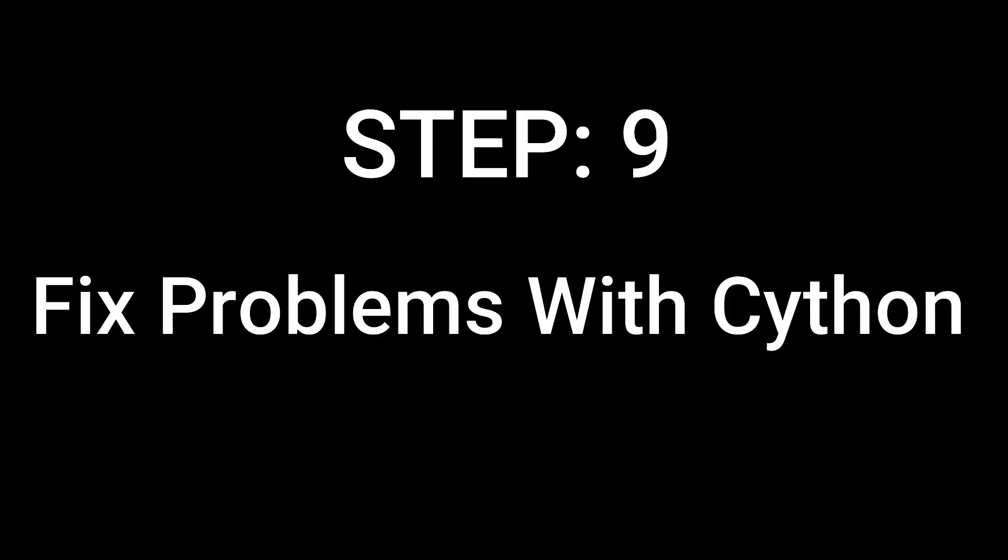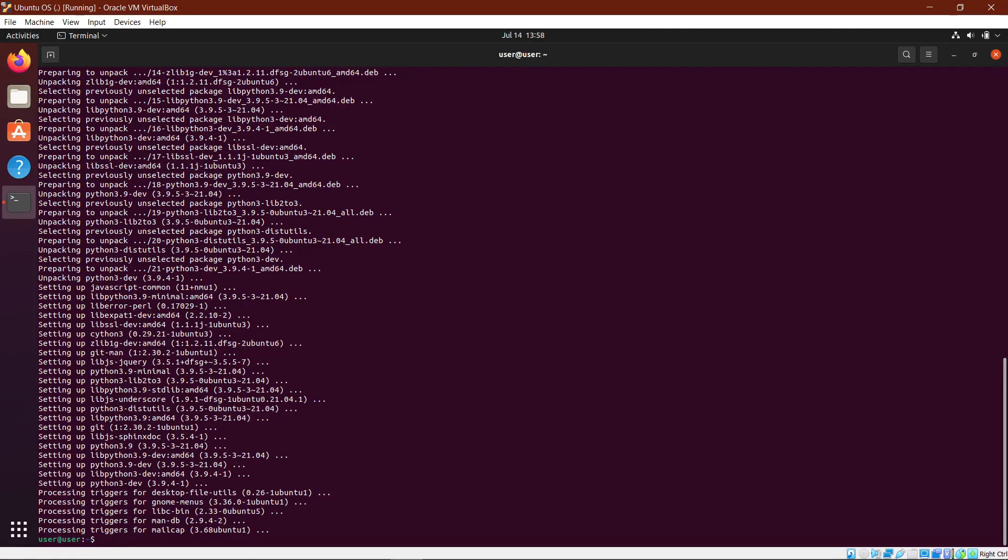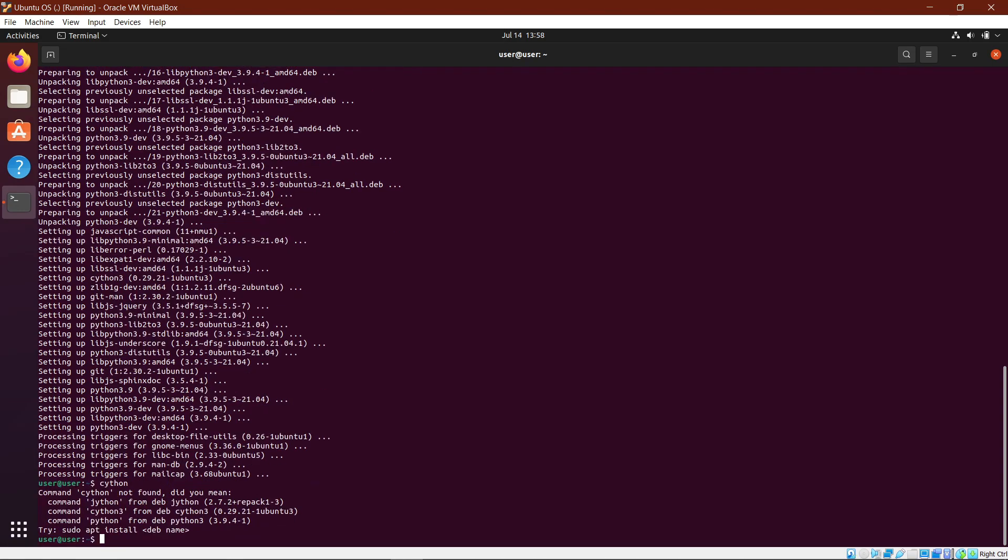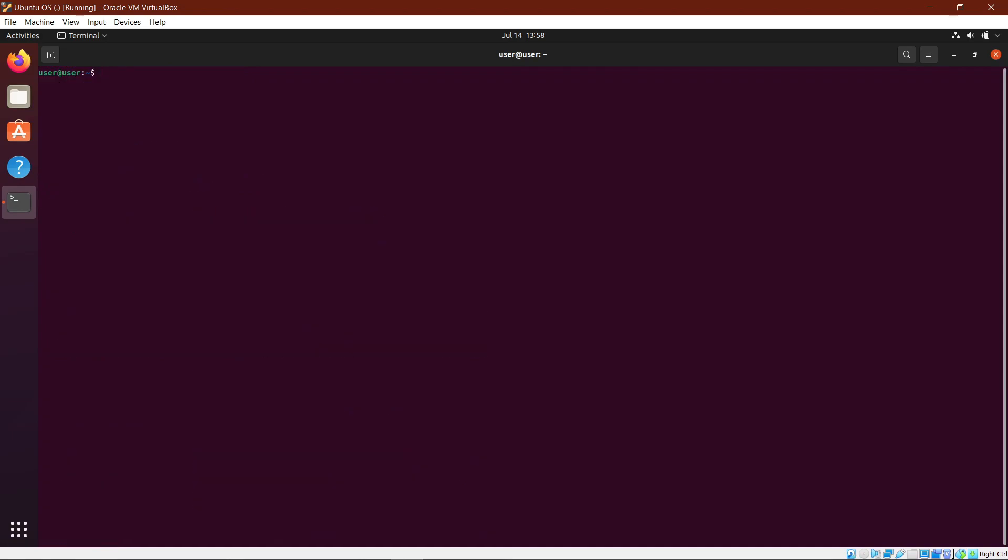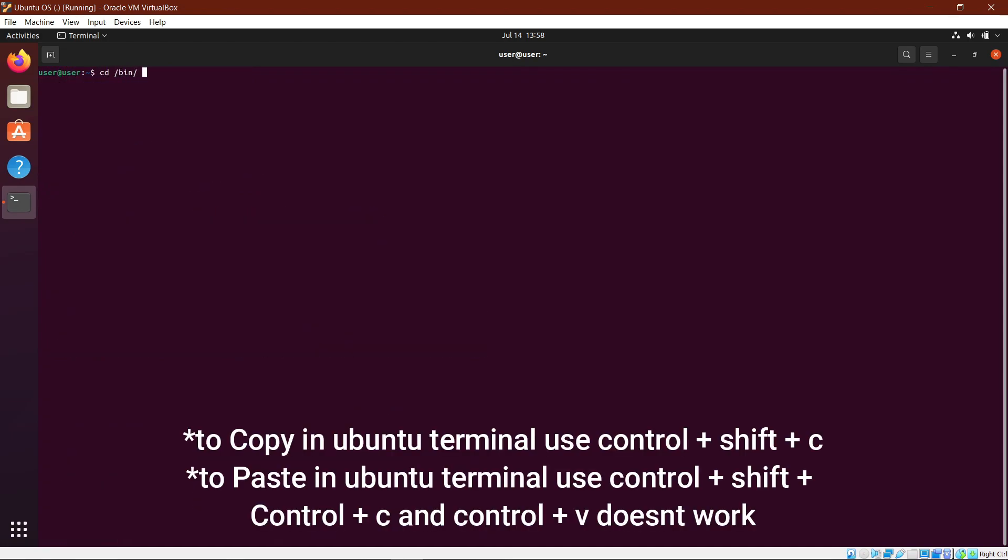Step 9: Fix some problems with Cython. If you type in Cython in the console, you can see that it says Cython not found. But if you type in Cython 3, it shows all these kinds of stuff. This will cause errors while packaging the application, so I have a solution from Stack Overflow. Copy paste this command from under step 9 in the description below, or you can just type it in and hit enter.